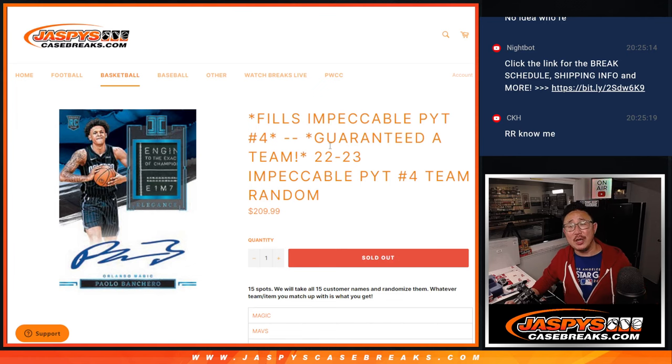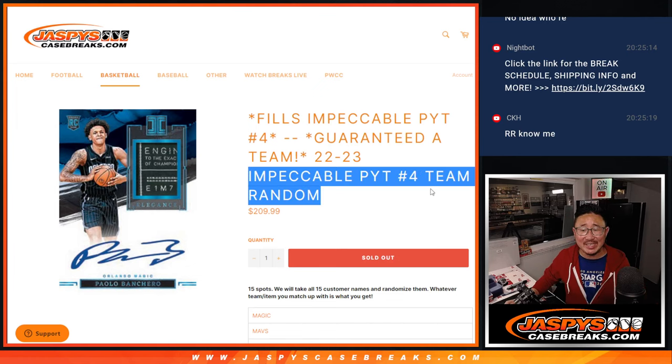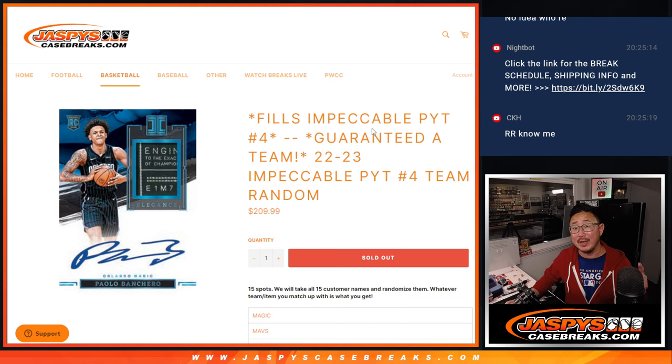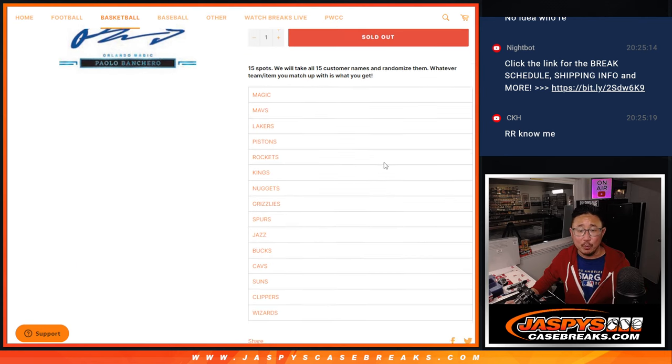Hi everyone, Joe for JaspiesCaseBreaks.com coming at you with a team random that's going to unlock Impeccable Pick Your Team 4. That's coming up in the next video.